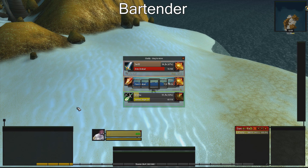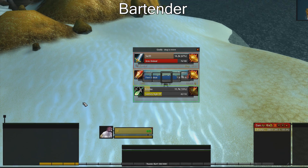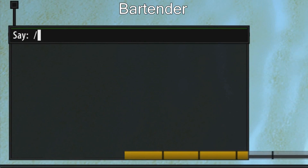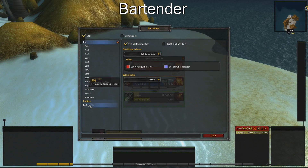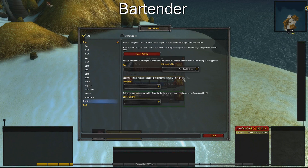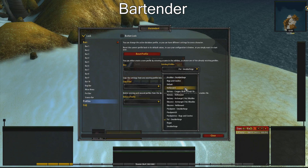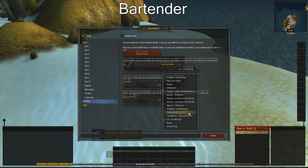Now type slash bar to open the Bartender menu. Go to profile and change it to Pixel Point UI.